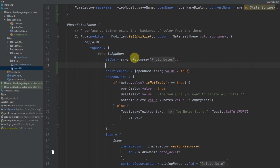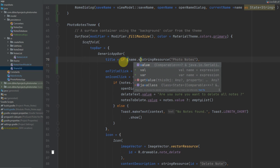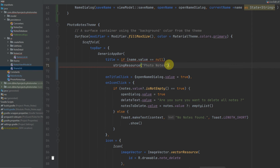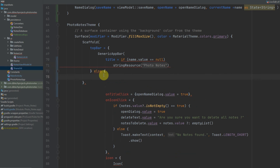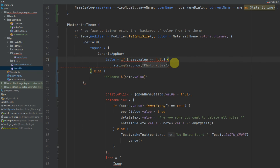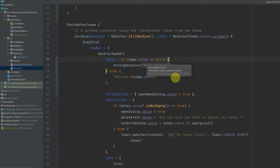For the actual title, this will be replaced with an if statement: if name.value is null we will provide our string resource for the name of the app, and otherwise we will provide "Welcome " and then the value of the name — name.value. Just adding another bracket and cleaning this up.